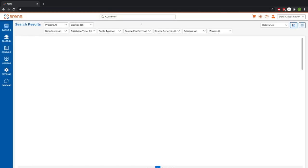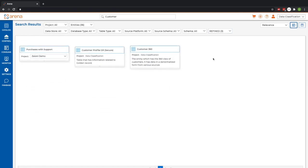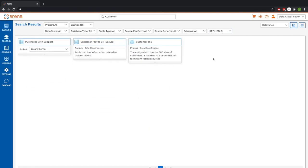Using our faceted search, I'll quickly limit down the data to show only entities, and in this case, data that is in the refined zone.